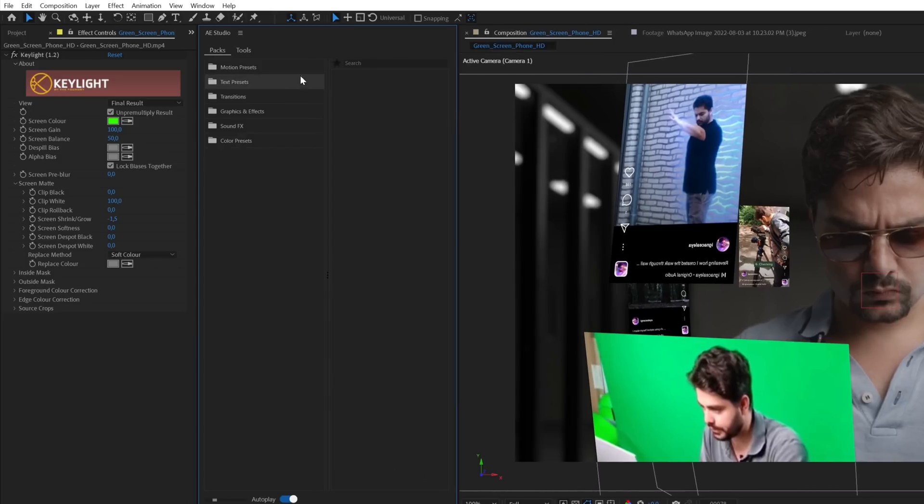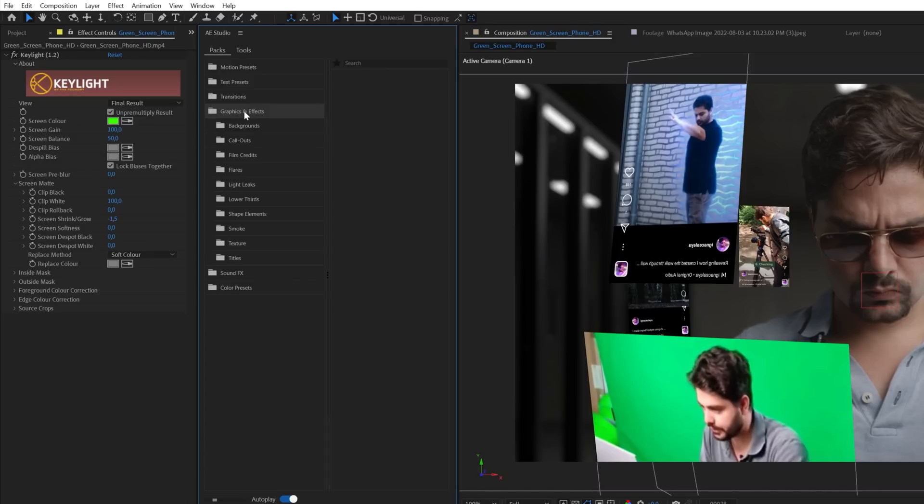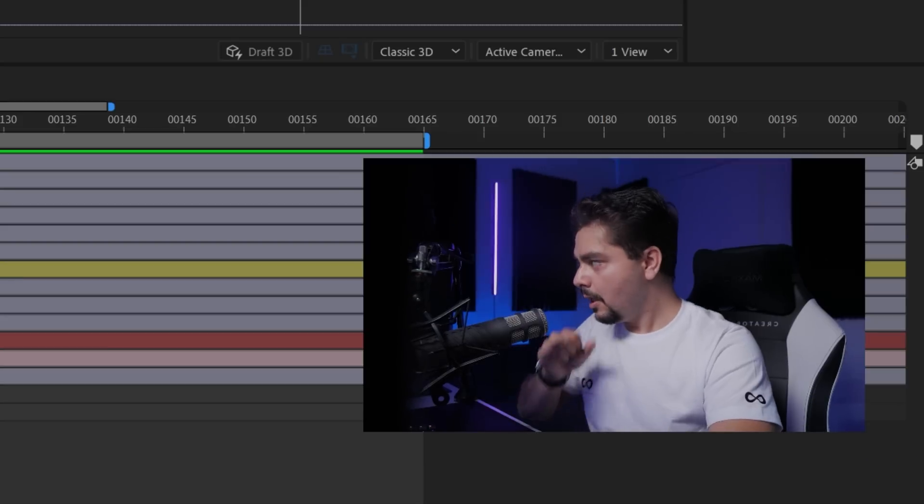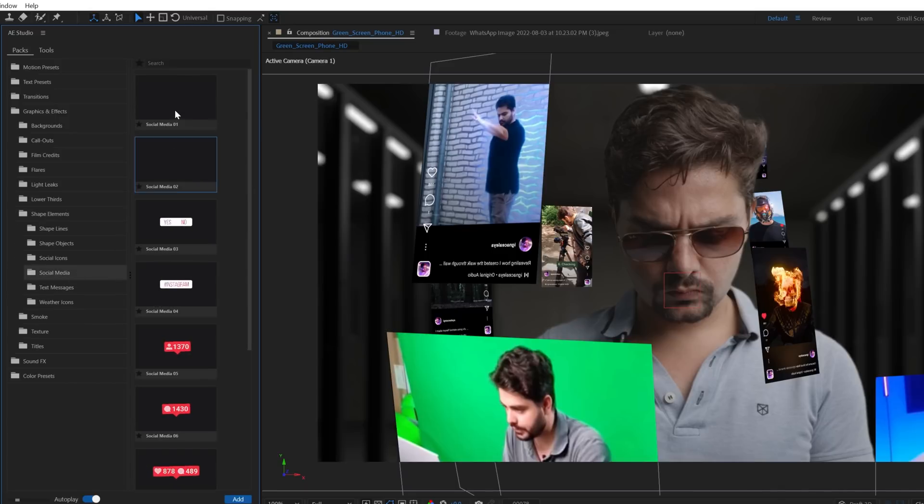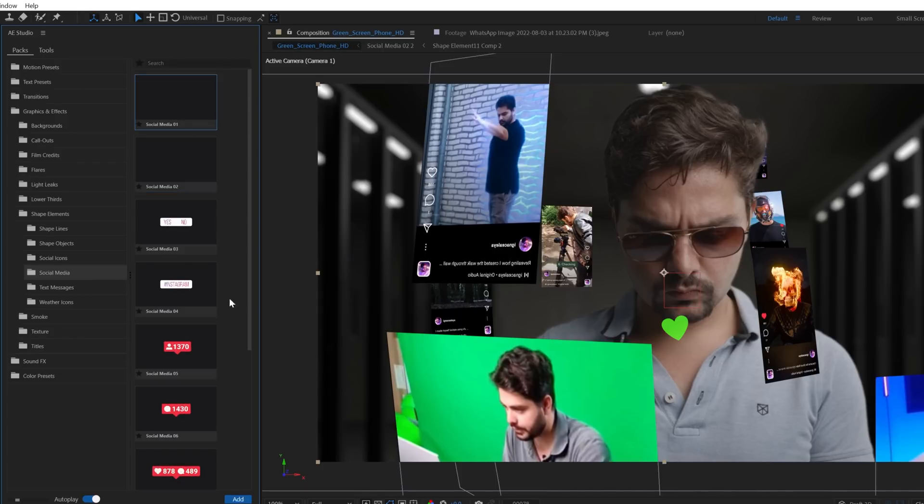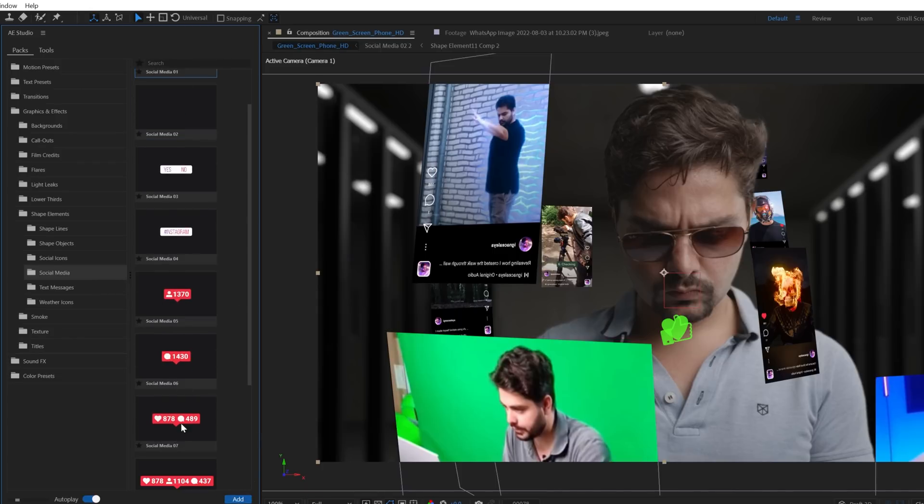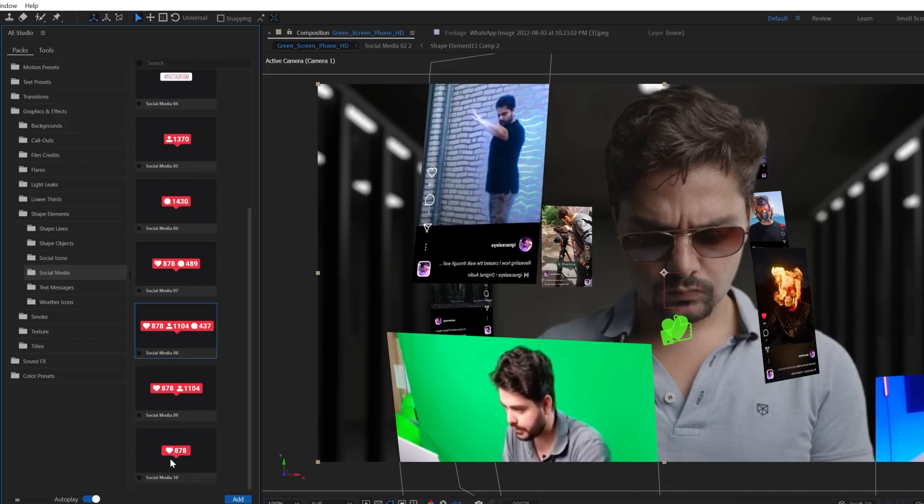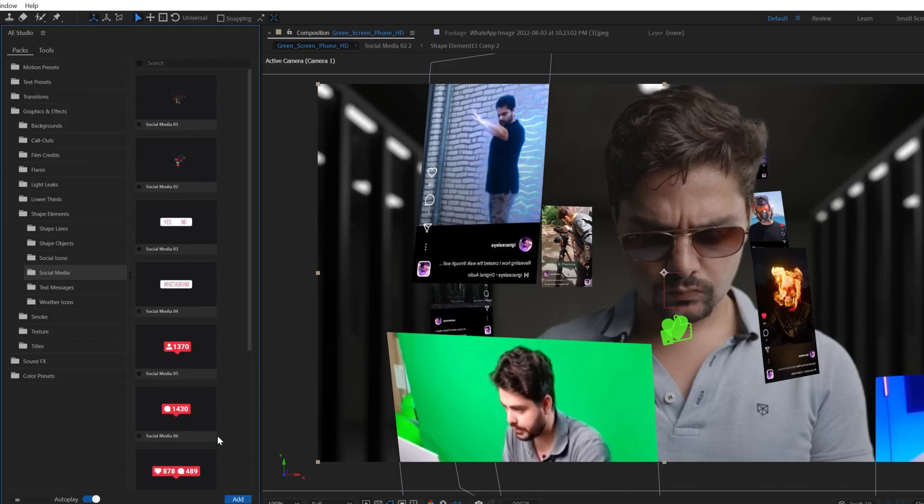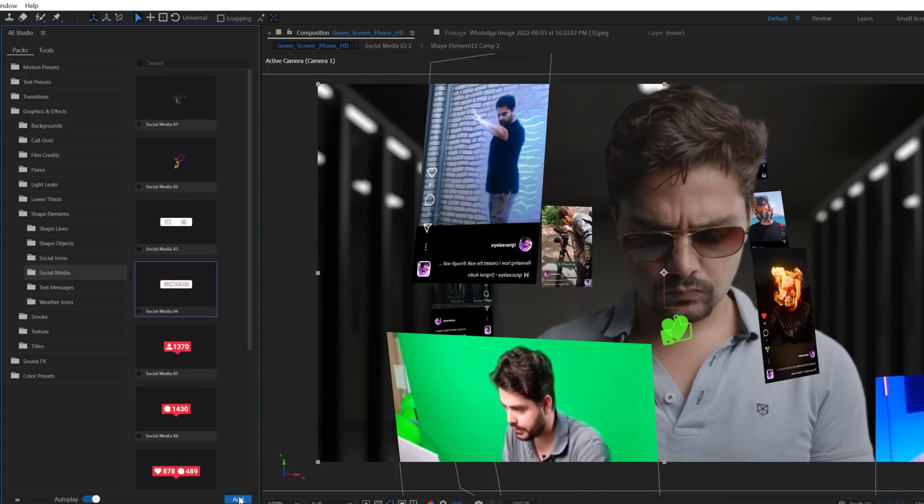And right here we can now see an entire library of things that they provide within After Effects, which is really convenient. So what we're going to concentrate on is the graphics effects. So I'm going to open up the social media. So I'm going to open up the shape elements and then go into the social media folder. I'm going to use these hearts. So I'm going to add these to my scene by clicking and adding them. I'm also going to add in the likes and everything in here. And then I'm also going to select just a regular like and add that into my scene.